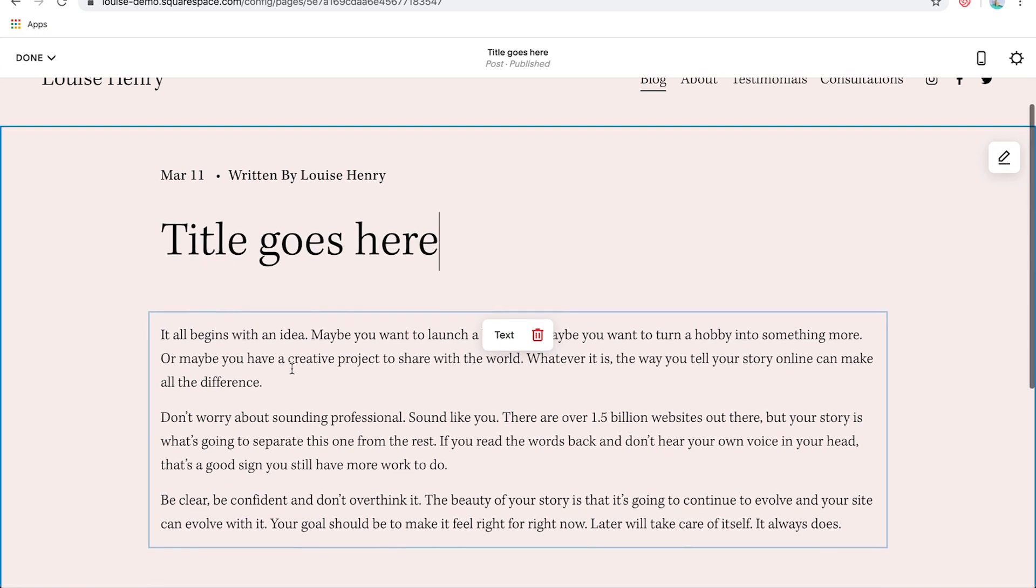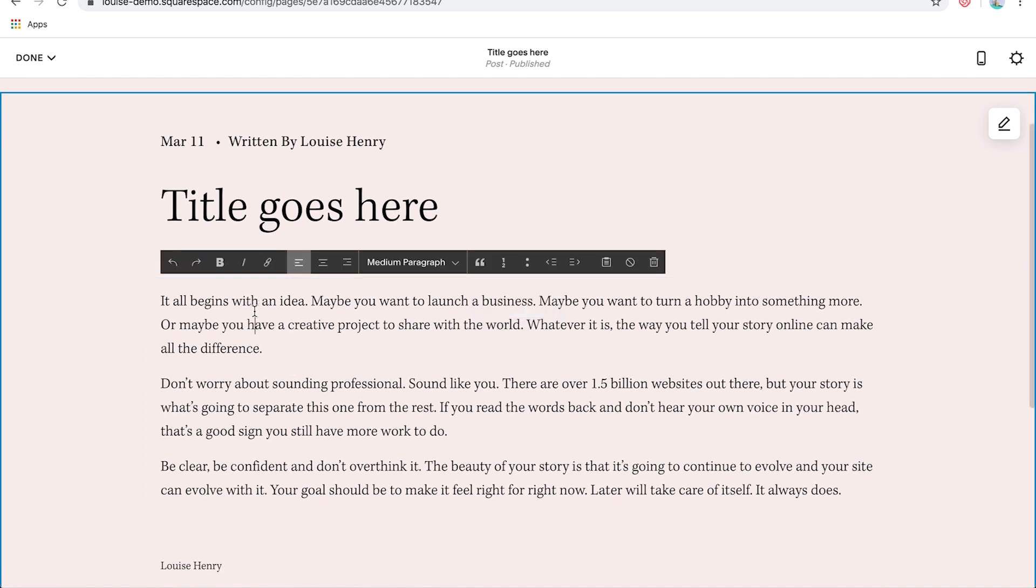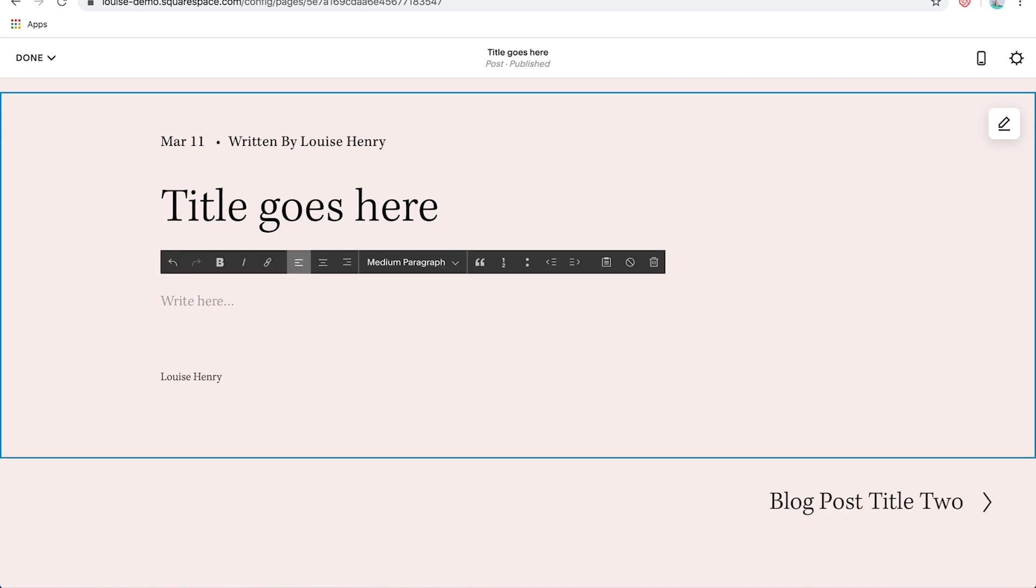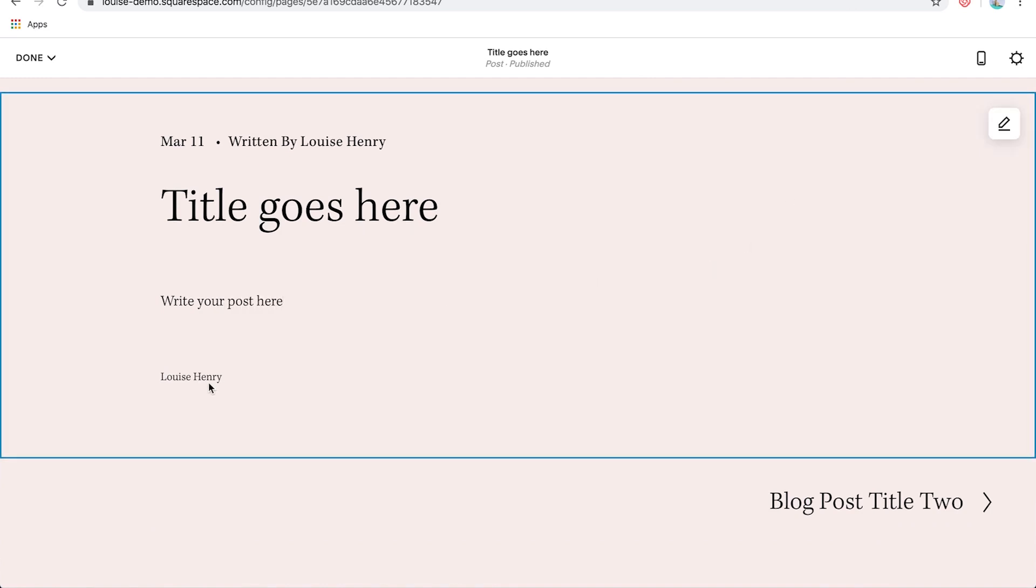And same with the text, you can actually select all of this, delete it, and then write your post here. Okay, awesome. Then you'll see that it has brought in the author information by default, as well as the date and who it's written by. But both of those can be customized further as well.